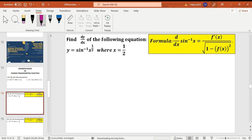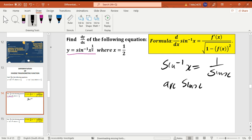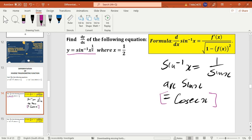Here's our first example for inverse trigonometric functions. We are given y equals arc sine x. Remember sine to the power negative 1 can be written as 1 over sine x, or as arc sine x. This whole thing — arc sine x and 1 over sine x — will give you cosec x. So 1 over sine x equals cosec x. Keep that in mind. If you want to write it in standard form, you get cosec x.